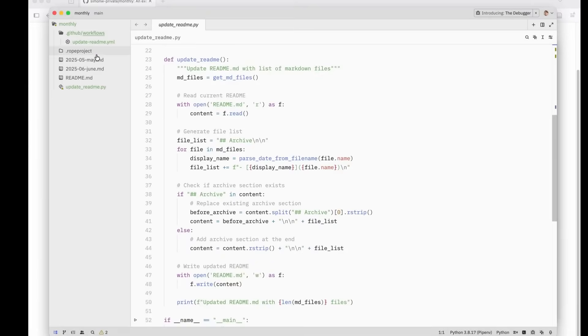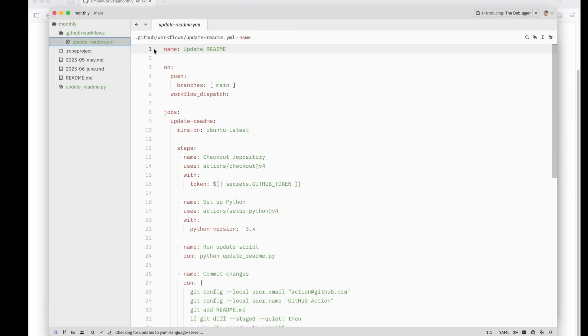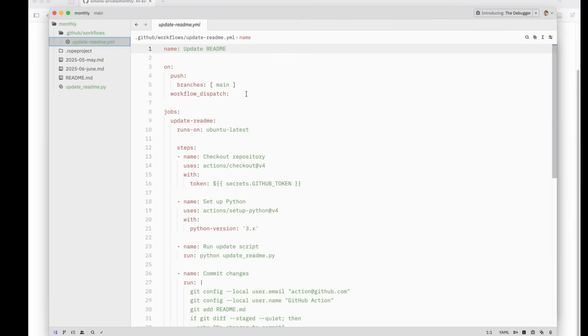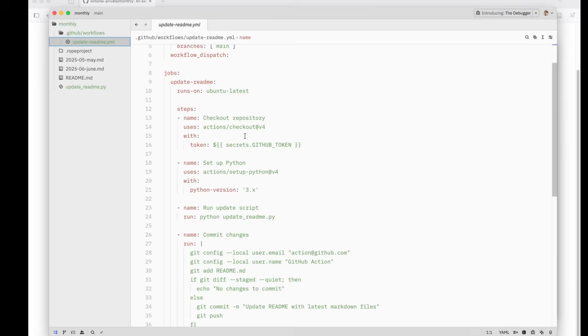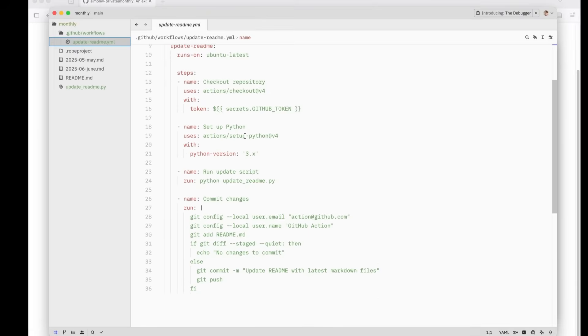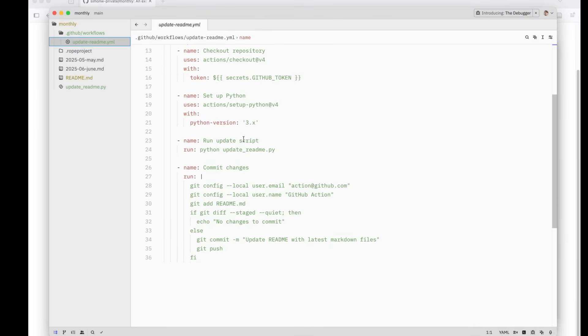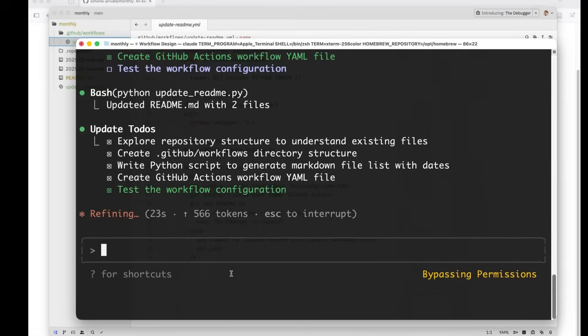This is the update readme.yaml and I know enough GitHub actions to have a look at this and that looks correct. Push to main. Check out the repo. Set up Python. Looks fine. Python update readme. And then it's going to commit and push. That looks great.